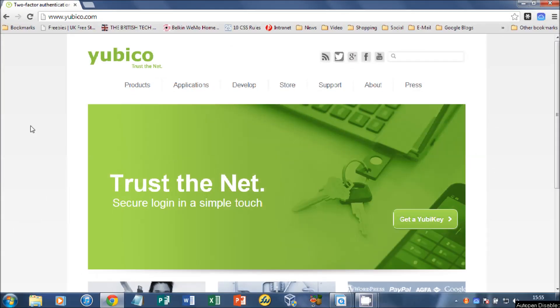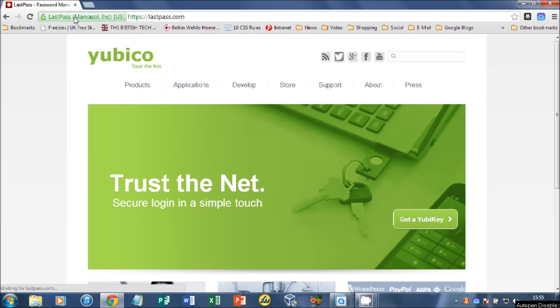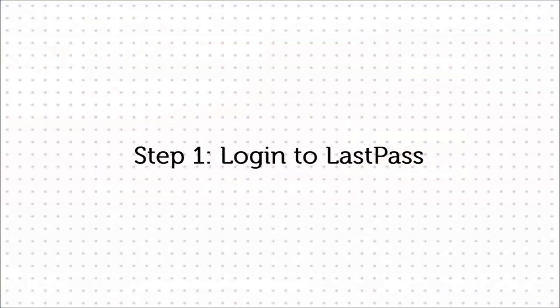When you get a YubiKey from Yubico, it's already set up with an encryption package, so there's nothing more you need to do. So let's head over to LastPass and we'll sign in and get things sorted out.